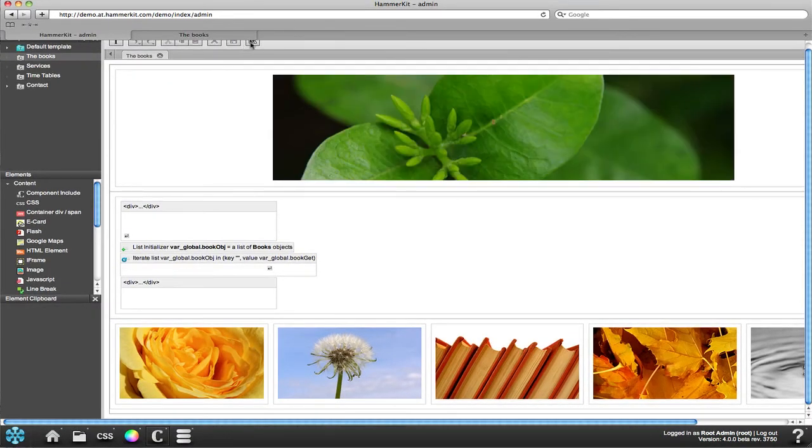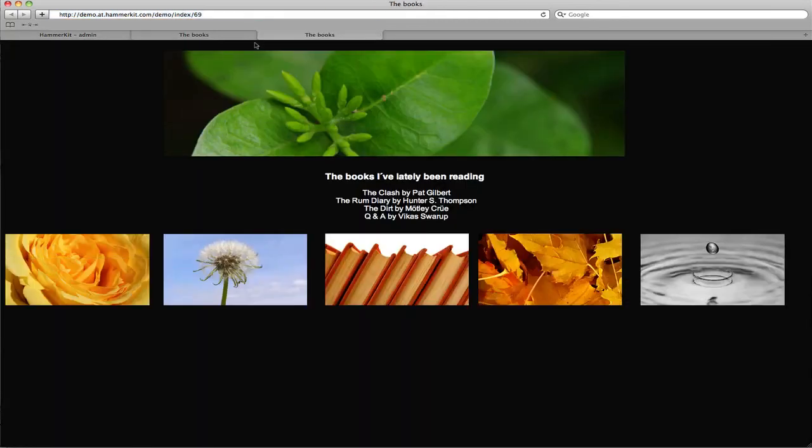We can now admire the changes by clicking preview. Looks a bit better, doesn't it?